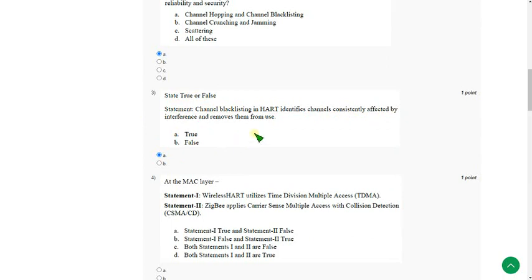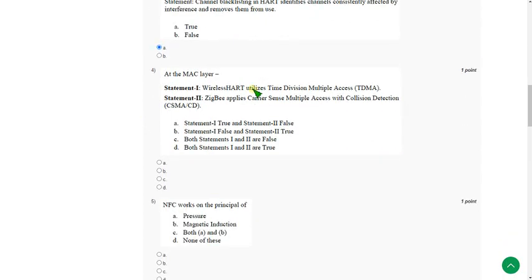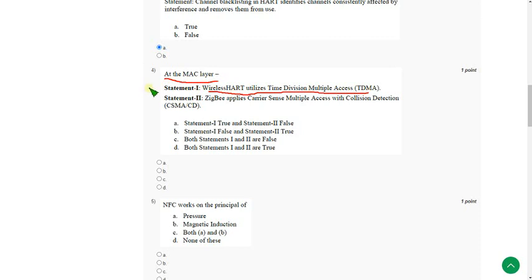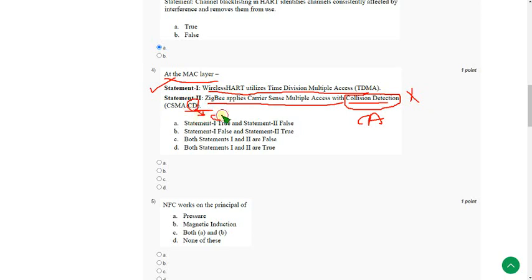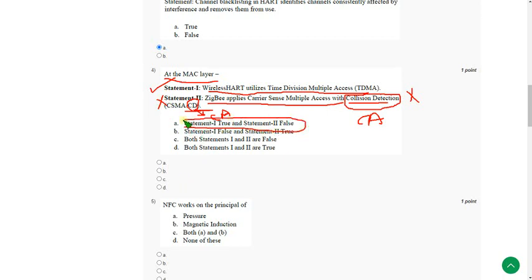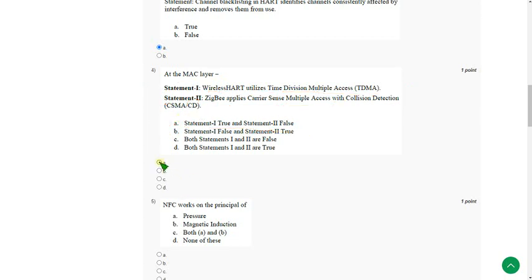Moving on to the fourth one. At the MAC layer, the question is about MAC layer. So first statement, Wireless HART utilizes TDMA. So it is correct. And second one, Zigbee applies CSMA with collision detection. It is wrong. Because collision detection should be replaced by collision avoidance, CA, but not CD. So here it should be CA in order to be correct. But it is wrong. So mark only A. That means statement 1 is true and second statement is false. So mark first option. That is option A is correct answer for fourth question.